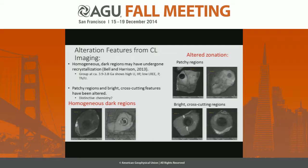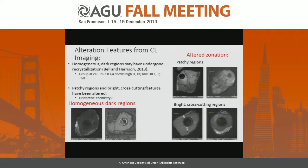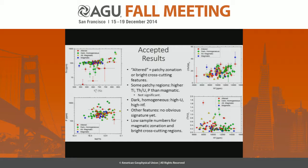Among analyses that are not on cracks and are in non-metamict regions, we see several different CL zonation types: patchy zonation, bright cross-cutting features, and regions that are more homogeneous and dark. The idea is that eventually we will find distinctive chemistry related to certain processes, but right now we are seeing a lot of overlap within these categories in our geochemical indicators.